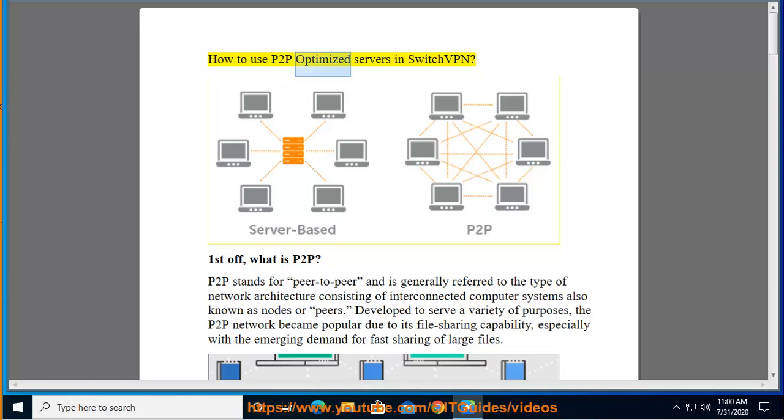How to use P2P Optimized Servers in Switch VPN. First off, what is P2P?